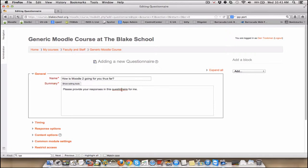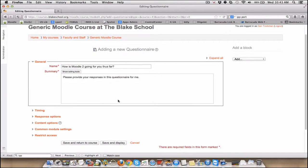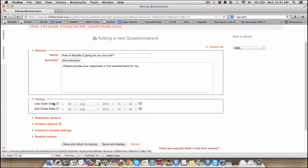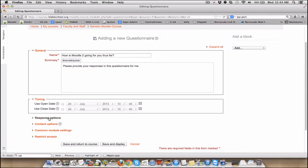I believe that's two Ns. Timing. You can say when it's going to open, when it's going to close. If you leave those blank, in this case, it's always open and it never closes.